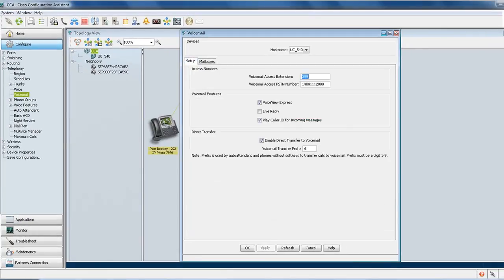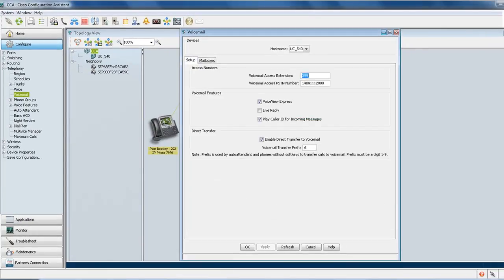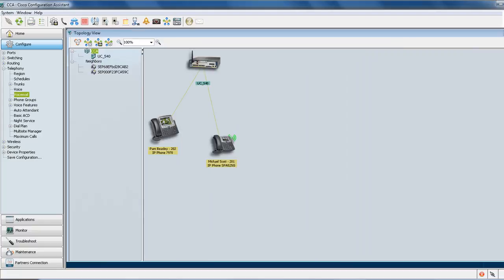So that concludes our voicemail box setup with the Cisco Configuration Assistant. Thank you for joining us today, and we really hope that you found this tutorial useful. Thanks a lot.